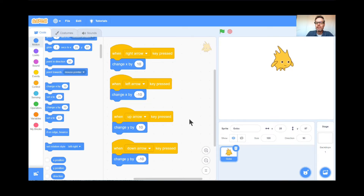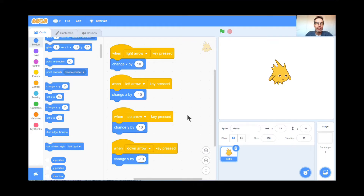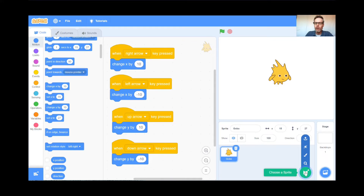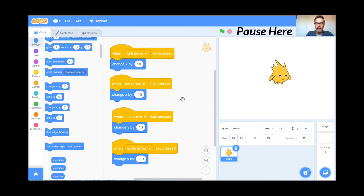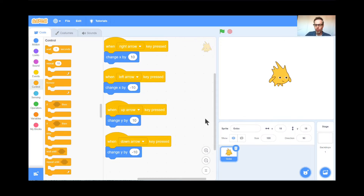Teachers, pause here for a moment. Students, your job is to go to scratch.mit.edu, hit Create, close the tutorial, delete the cat, choose a new sprite — I chose Gobo but you can choose whatever — and then code it so your character can move right, left, up, and down using x and y coordinates. Remember: x goes left and right, y goes up and down. If you get stuck, look at my code.